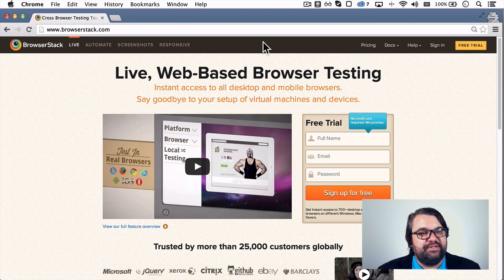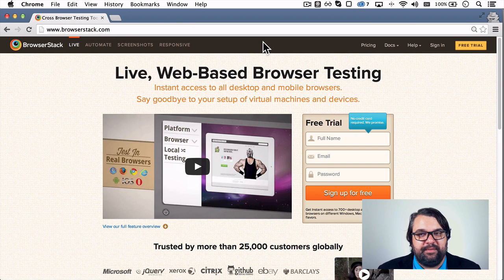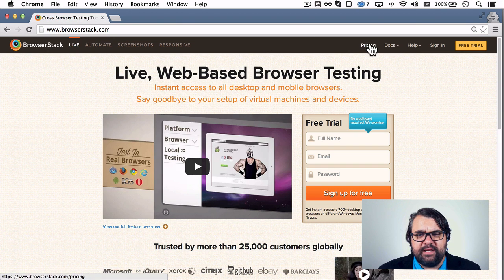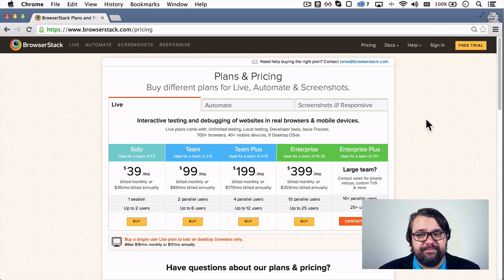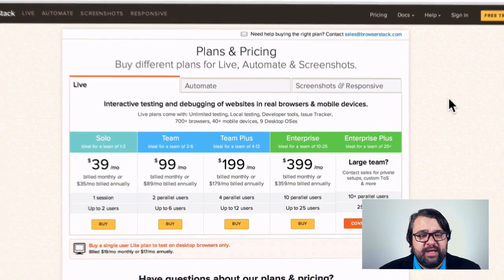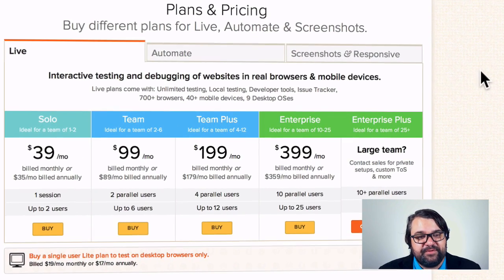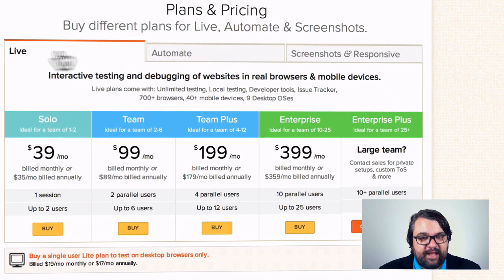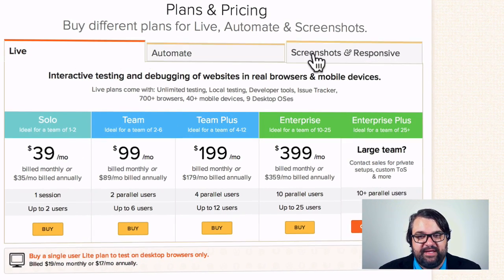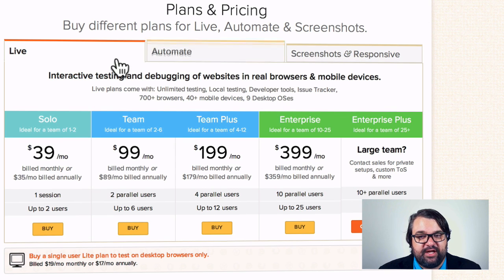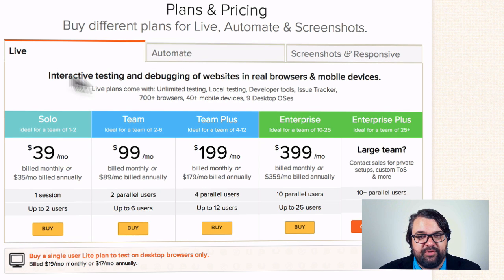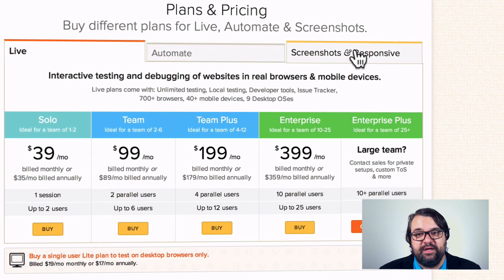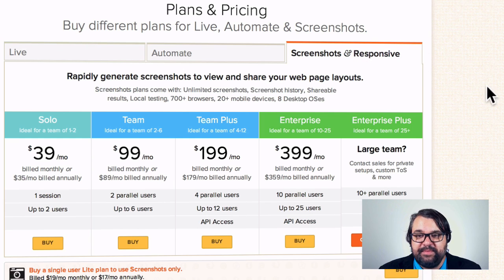So the website is BrowserStack.com, and I'm going to explain the pricing first because I think it's a little bit confusing. They have several different services: Live, Automate, Screenshot, and Responsive, and all of these different tiers, but I'm going to show you what I'm using for my business.